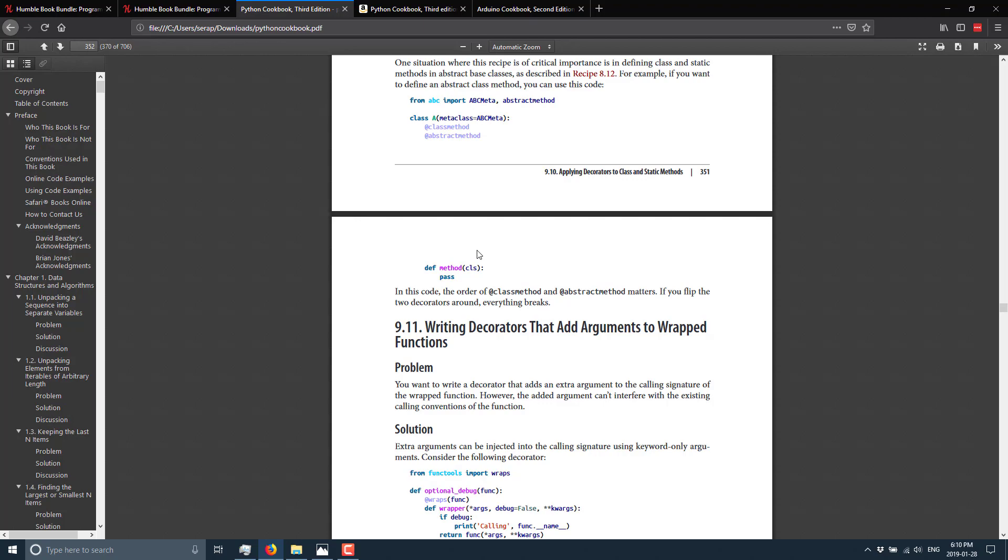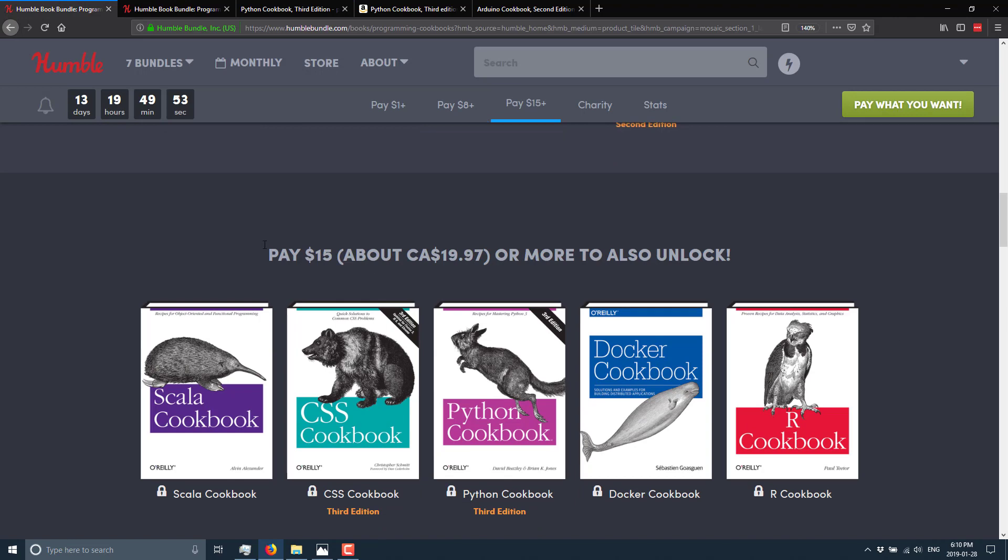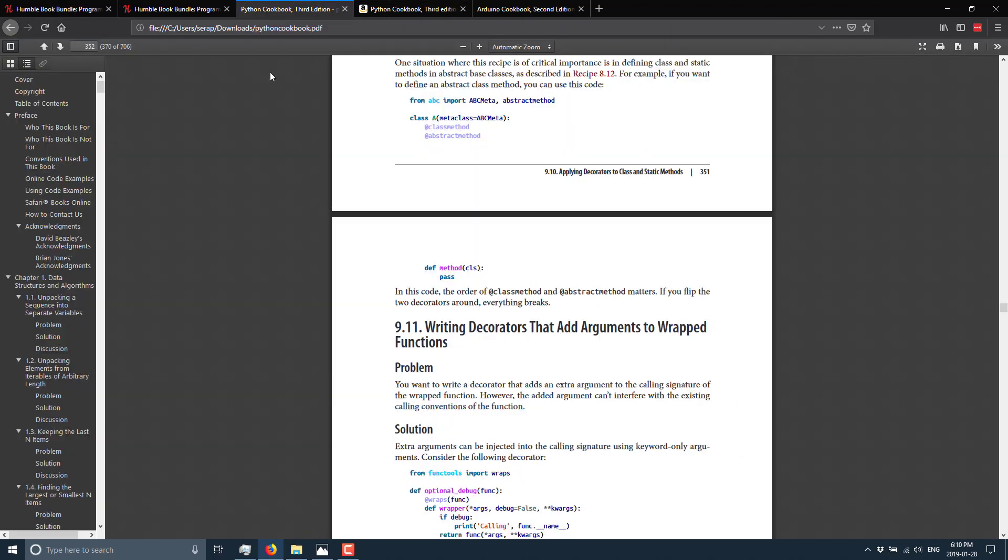Now, to put things into perspective, the top tier of this bundle is, as I mentioned, it's $15 US.